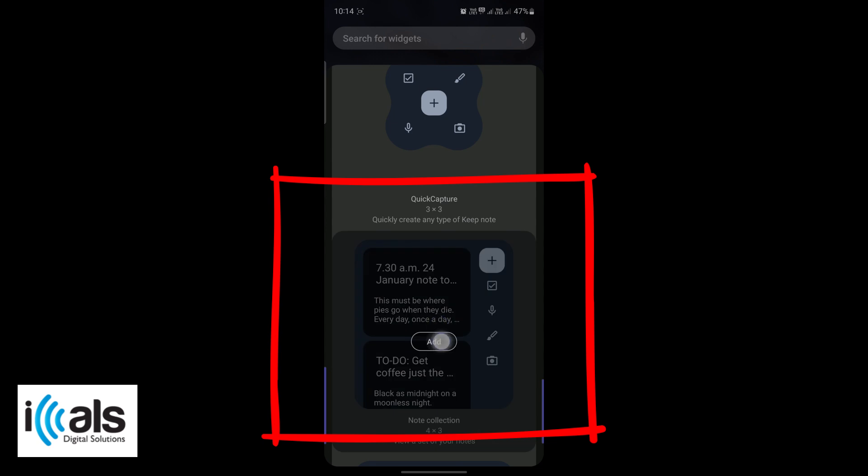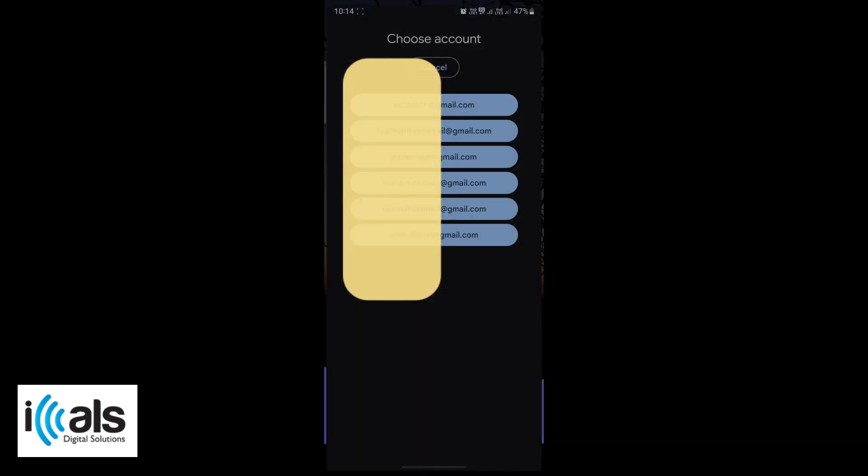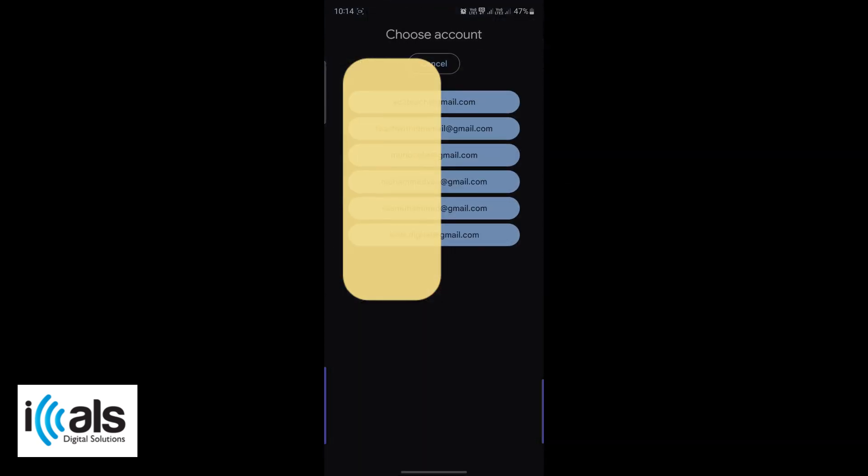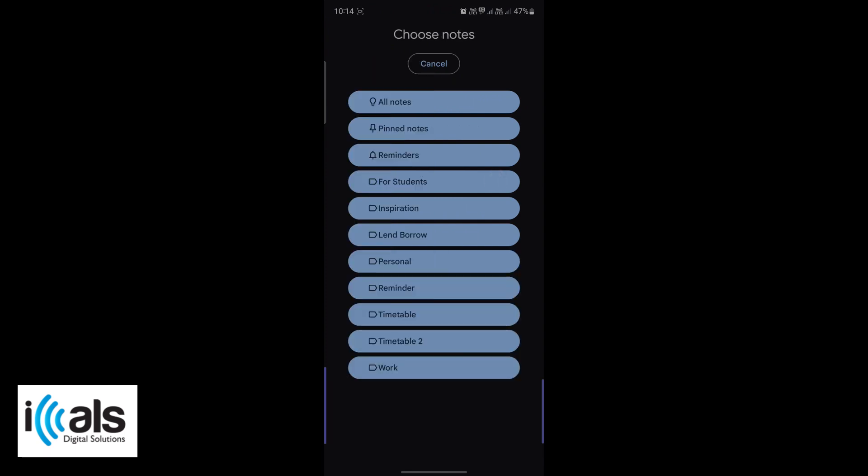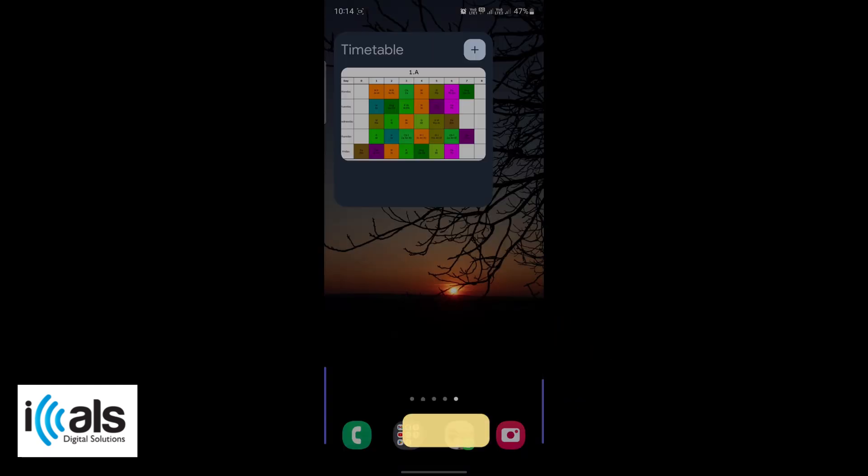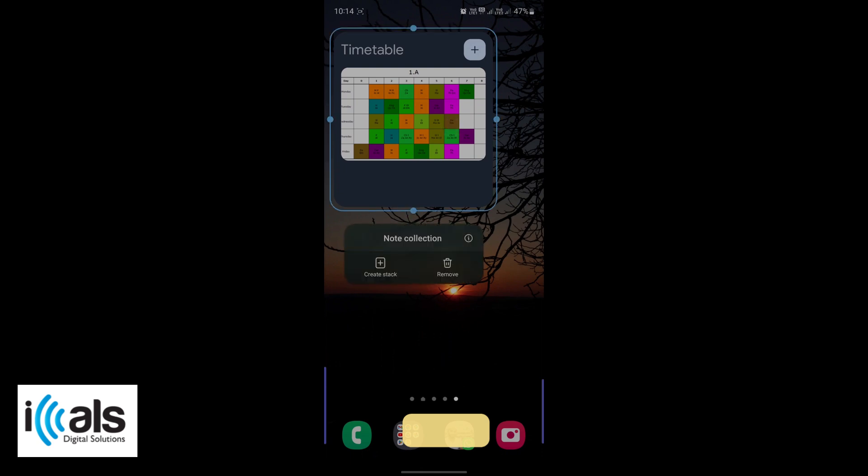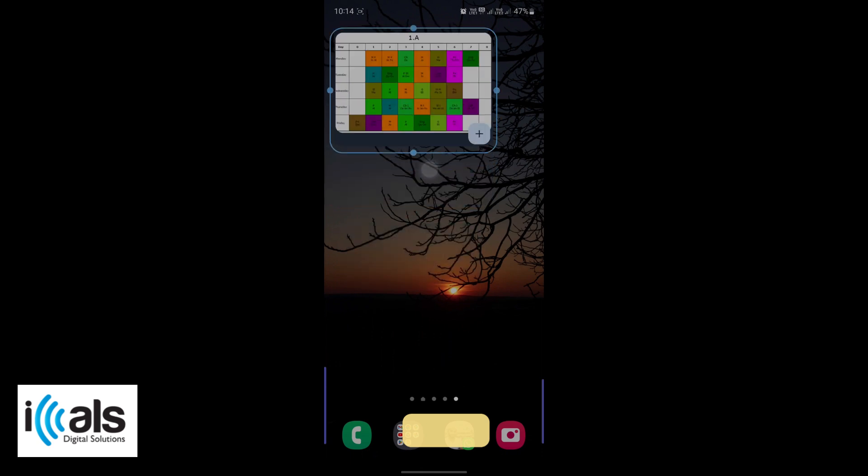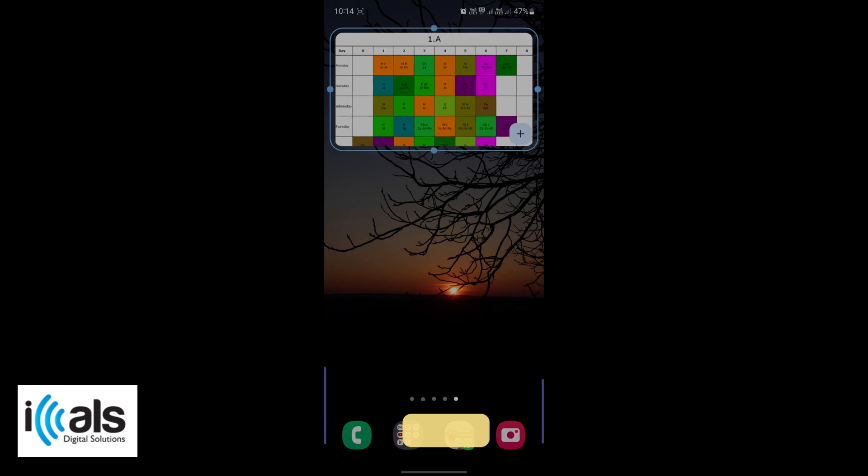If you have multiple Google accounts, select the correct Gmail ID. Then choose the timetable label you created earlier. Finally, resize the widget to your liking. You can adjust it to make sure your timetable is clearly visible and easily accessible.